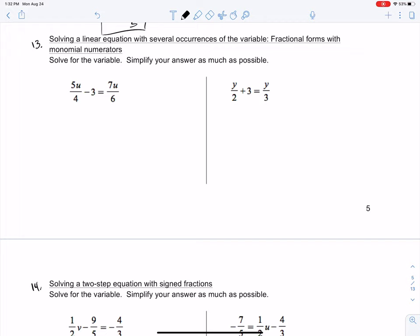Monomial just means 1 — mono. Solve for the variable, simplify your answer as much as possible. We're going to be doing the same exact thing that we did in problem 12. It's just a different presentation using a linear equation. We want to find the lowest common denominator in this as well.